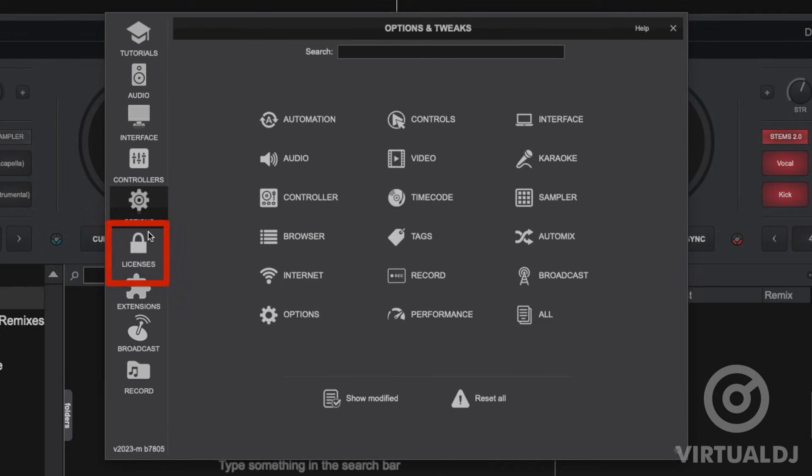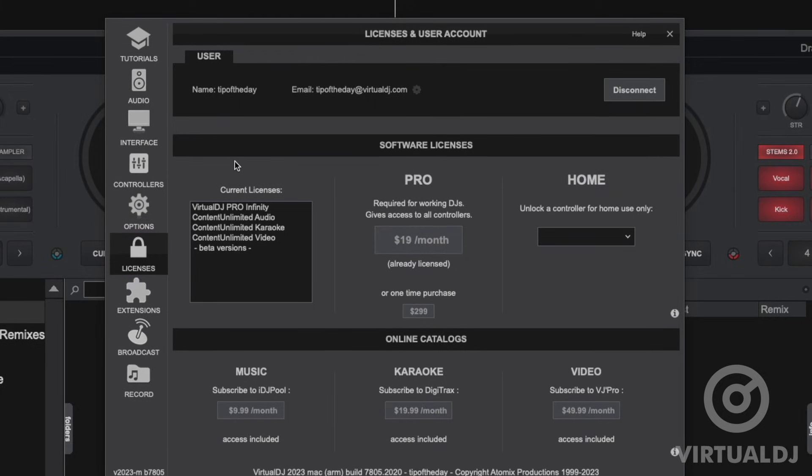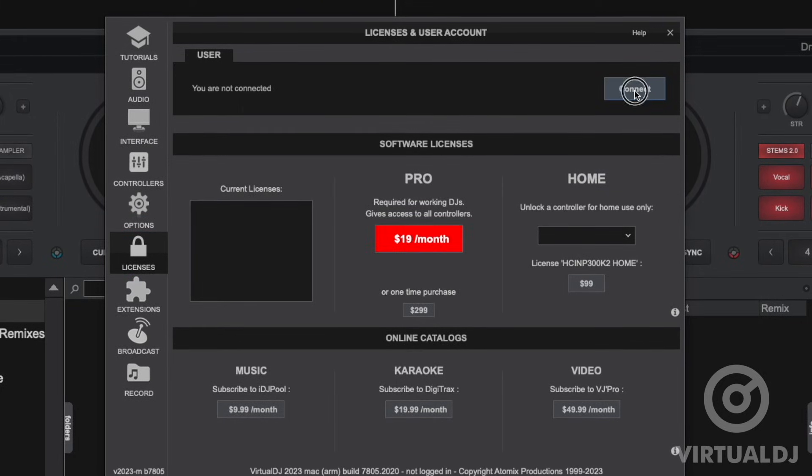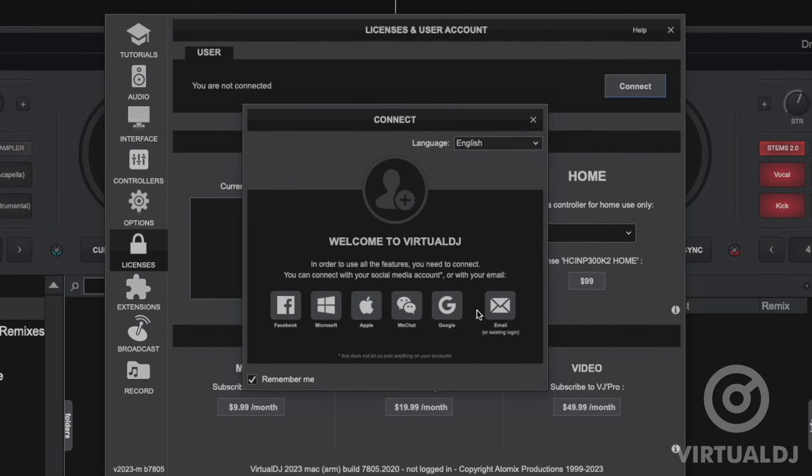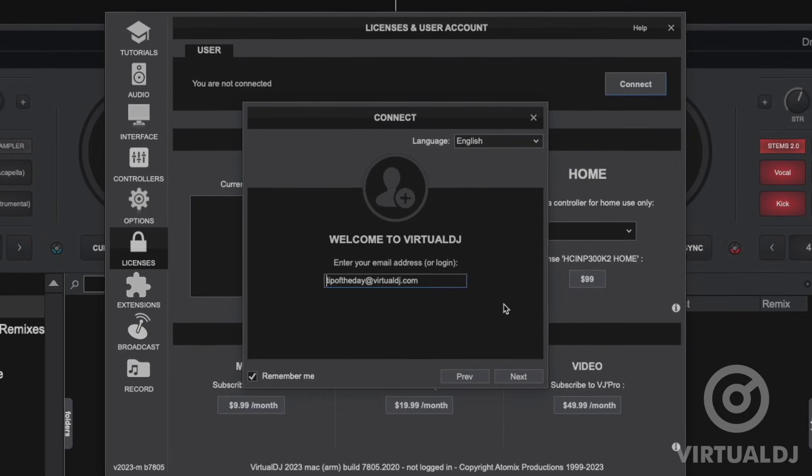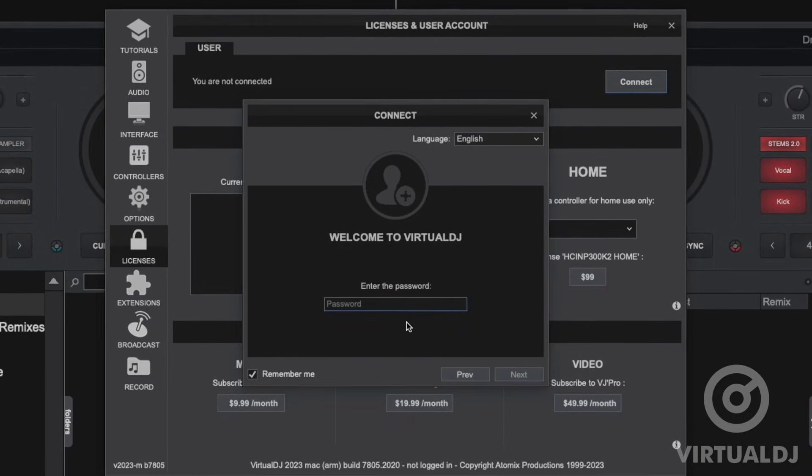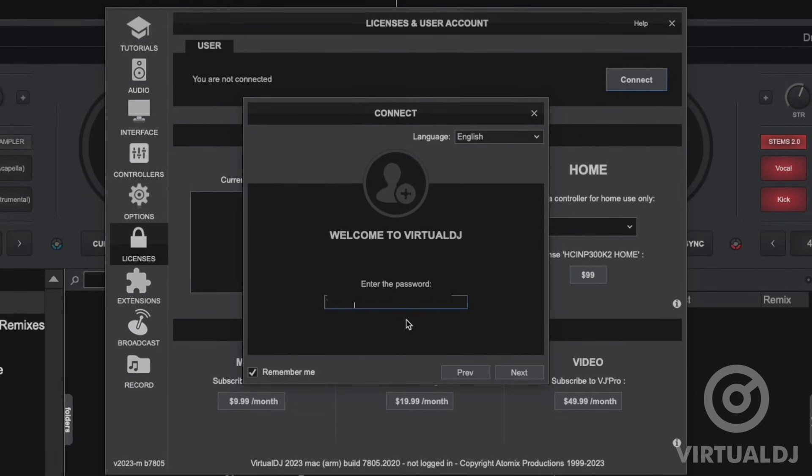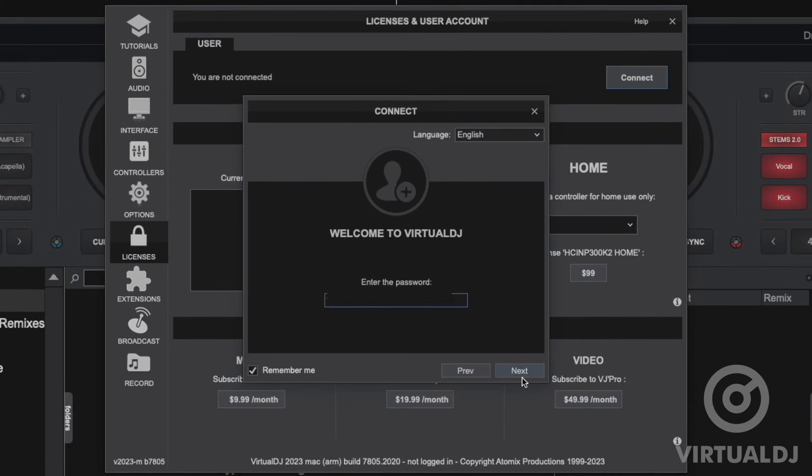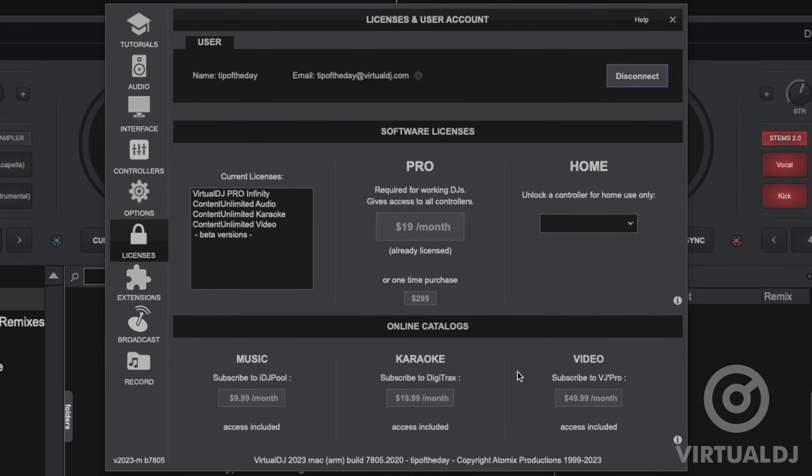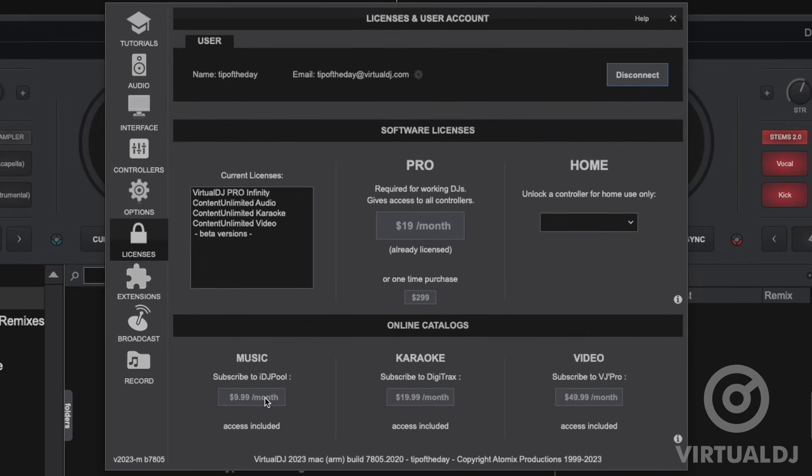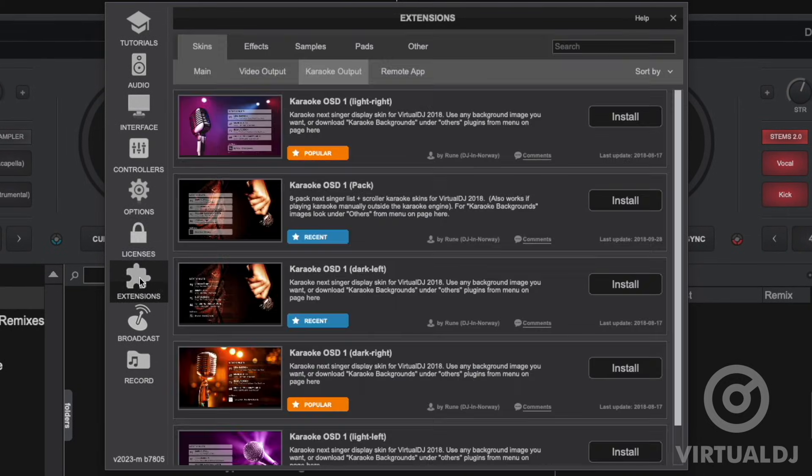The license tab is where you connect Virtual DJ in order to unlock any purchased licenses or subscription services. Since Virtual DJ no longer uses serial codes it is here where you add and manage your licenses and your content subscriptions. To connect simply click on your connection method and the credentials required to connect. Additionally you can purchase licenses and subscription services directly from this tab.